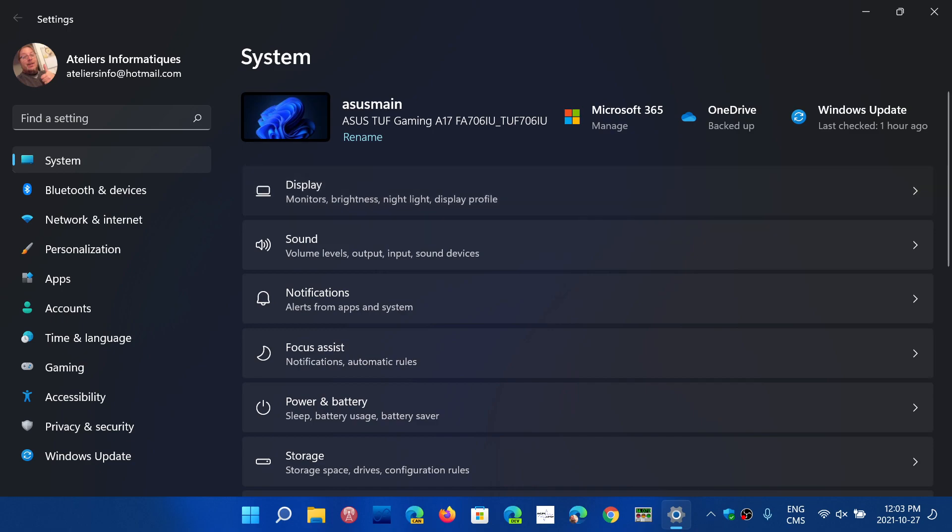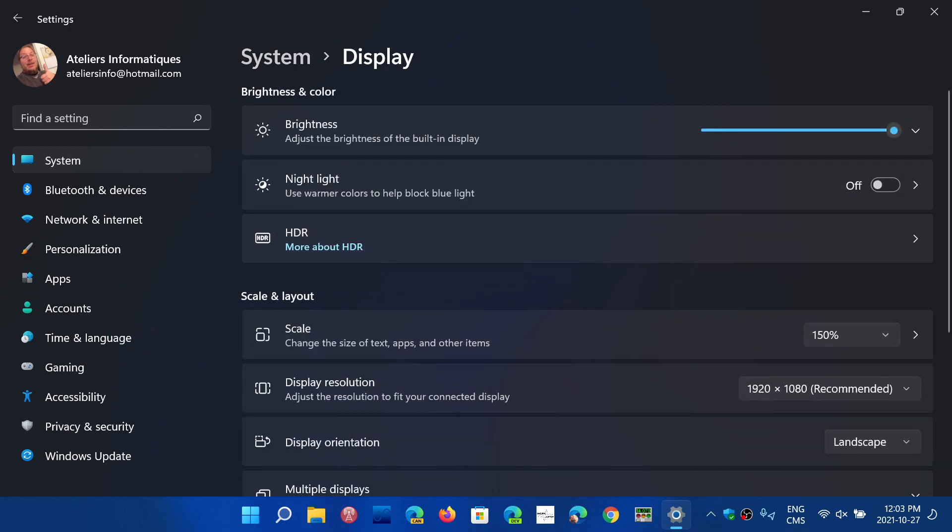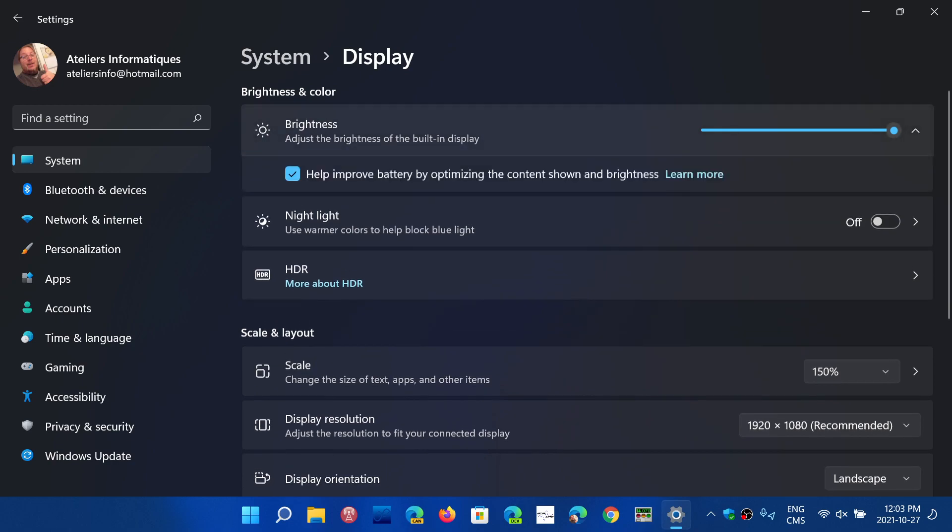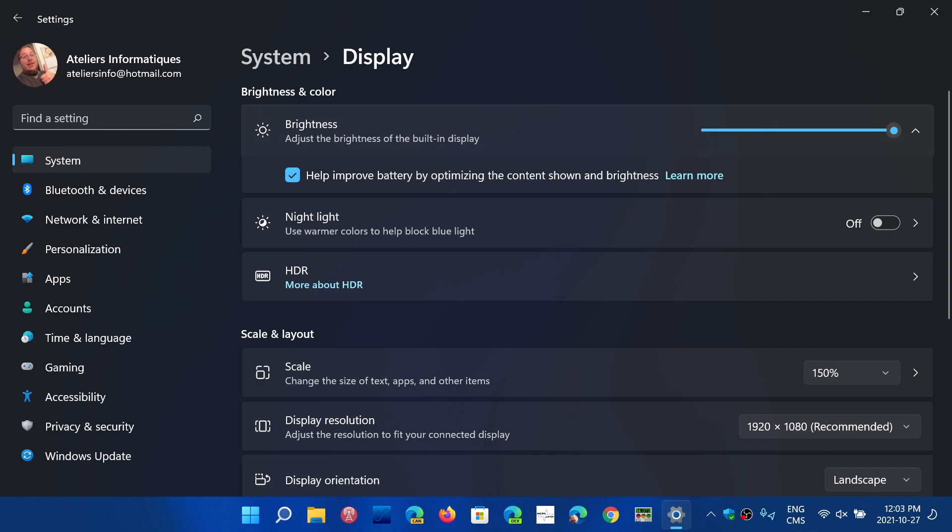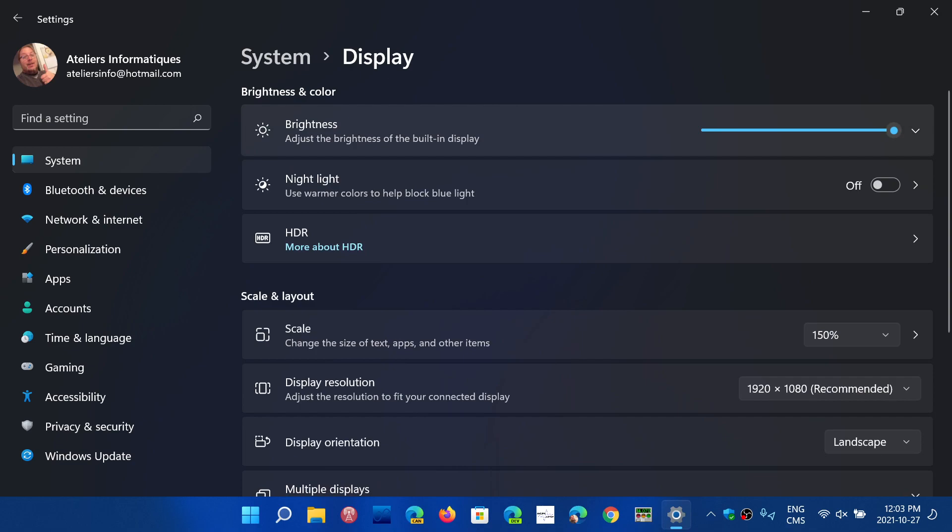In display settings in Windows 11 we have brightness and color at the top. You can choose the brightness and also have battery optimization. If this is on, that means if you have a laptop and unplug it to run off batteries, the brightness might actually go down to improve battery life. Brightness is a big part of what uses a lot of battery.